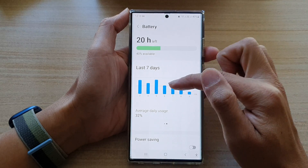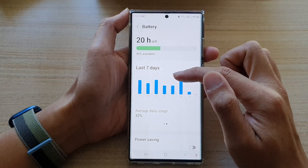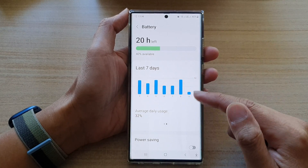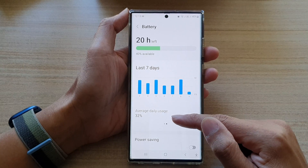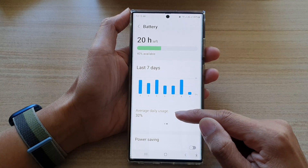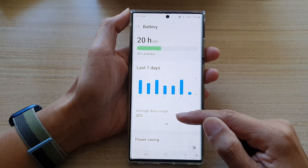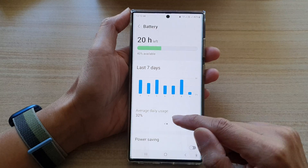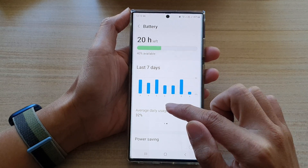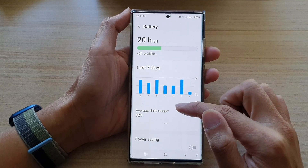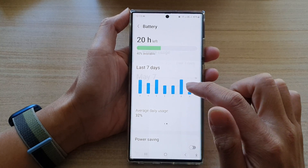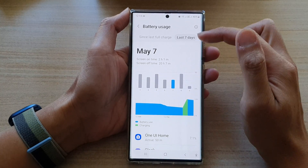It will show you in a bar graph right here — that is the battery usage in the last seven days. At the bottom here it will give you an average daily usage, and on my phone it is 32 percent daily usage, so that is not quite a lot.